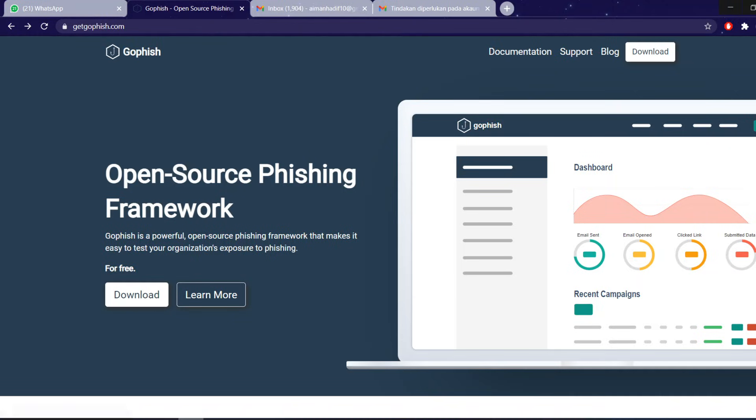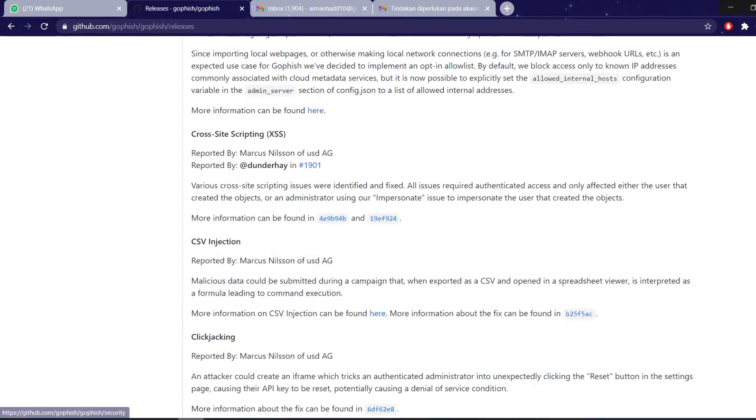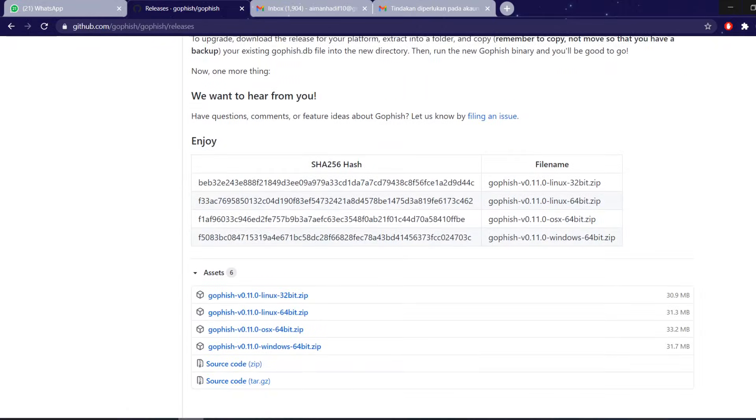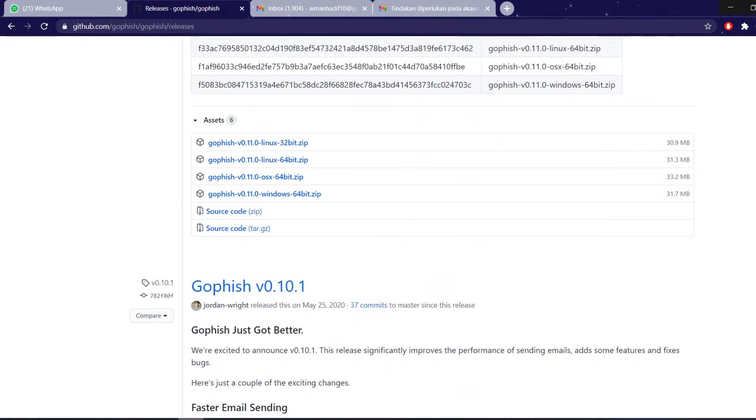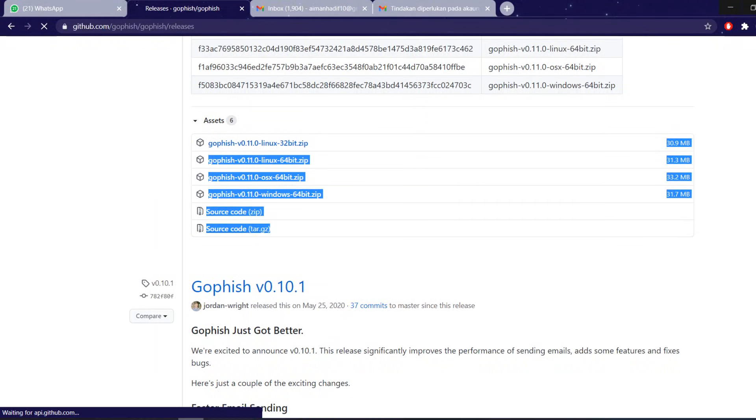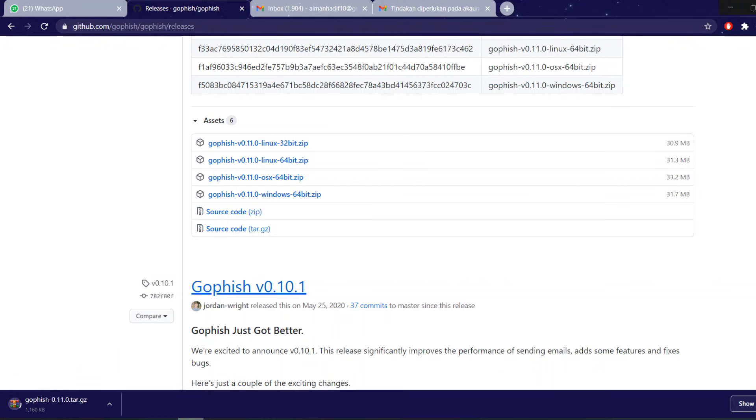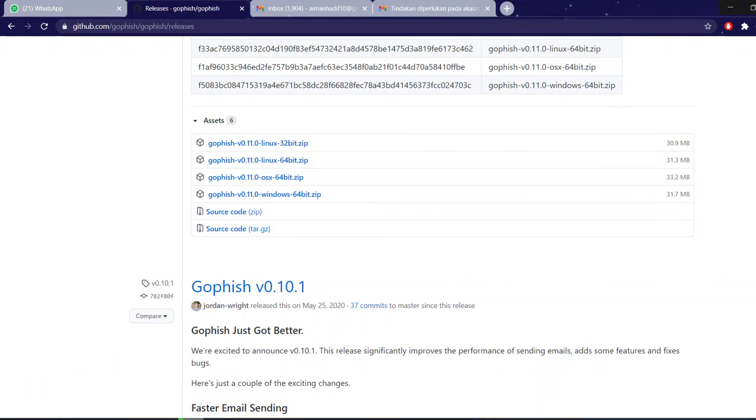First, go to GoFish's official website to download the software. Based on the operating system you are using, you can download the appropriate version by downloading the zip file. But I already have mine installed so I'm just going to open the folder.